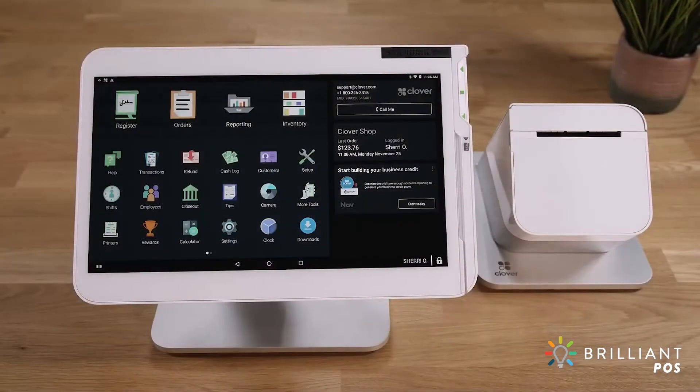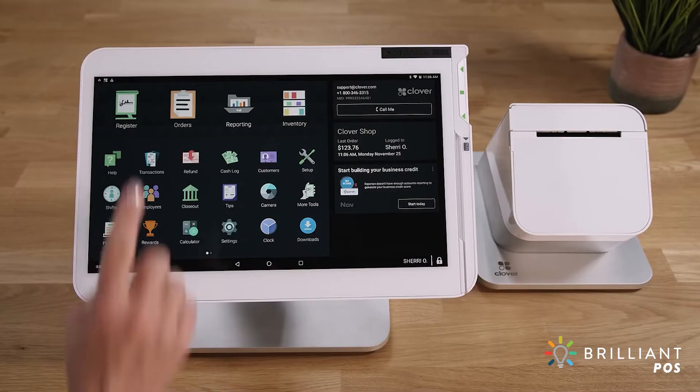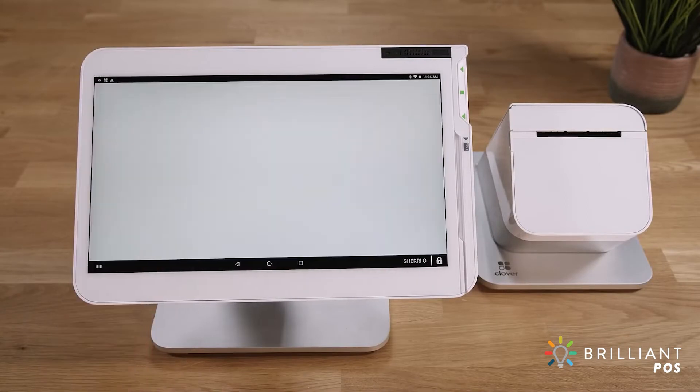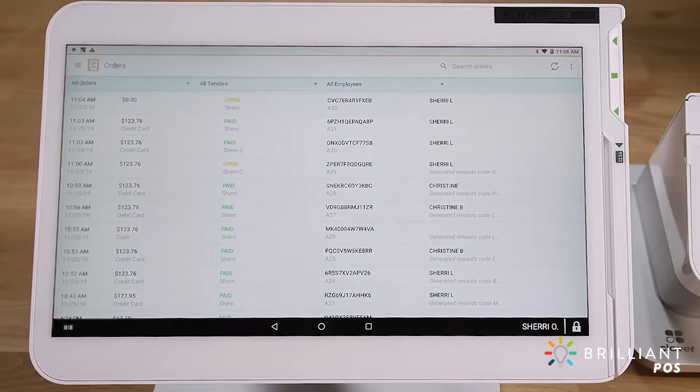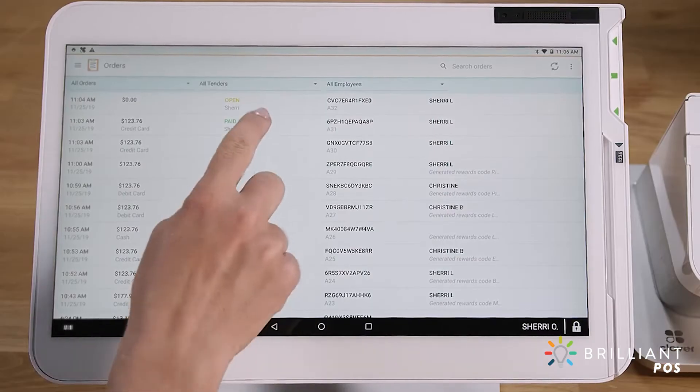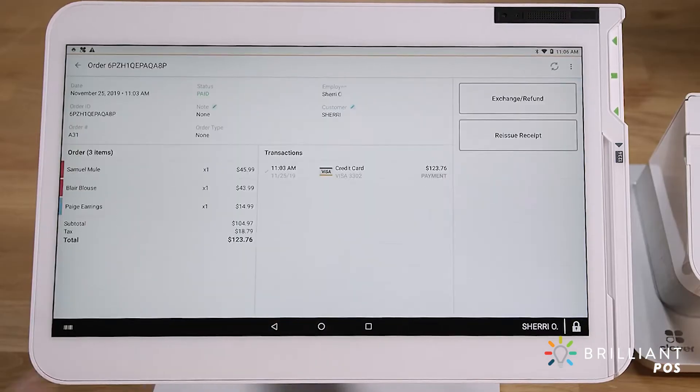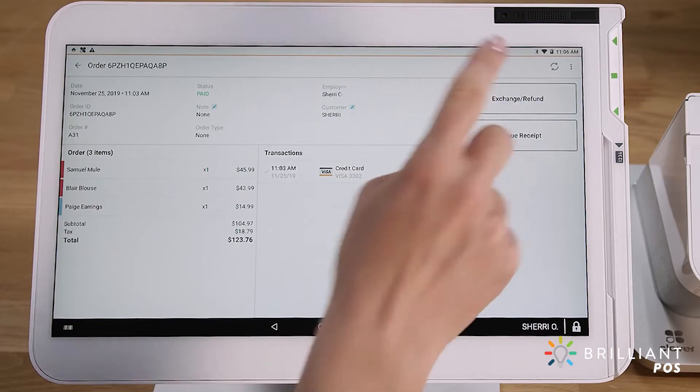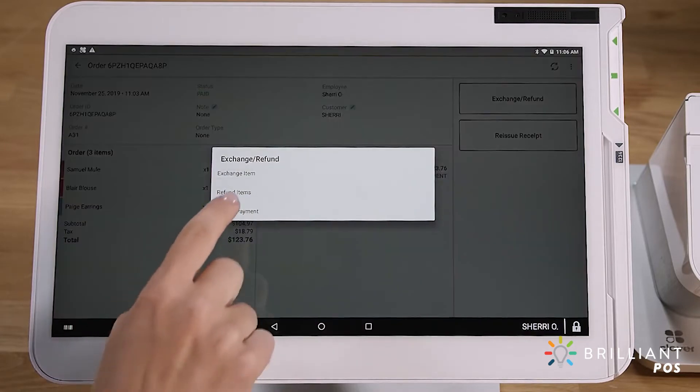Review all orders, open and closed, from the Orders app. You can also reissue receipts and initiate refunds or exchanges.